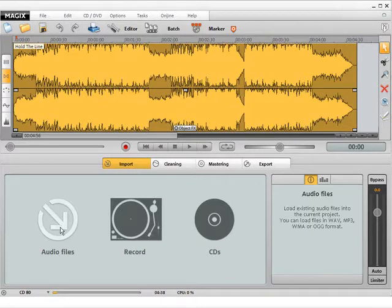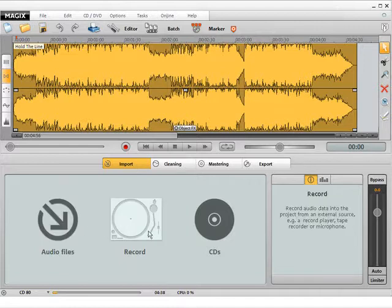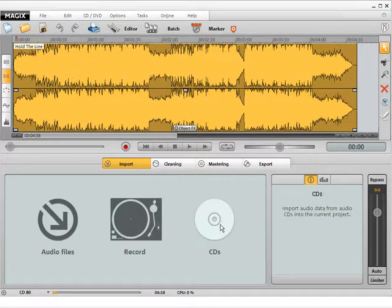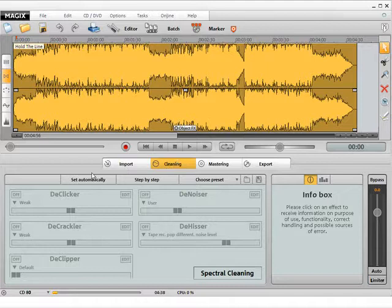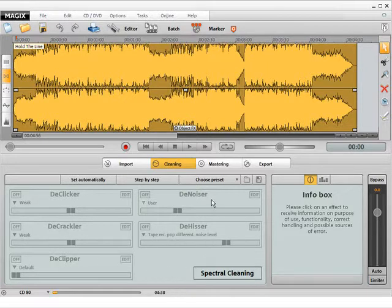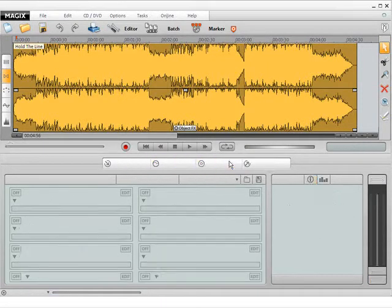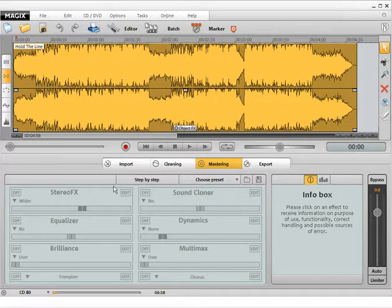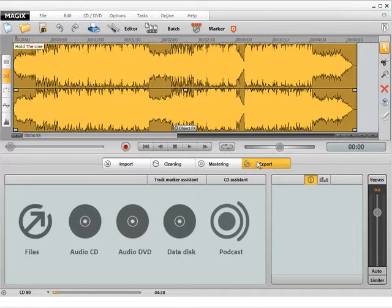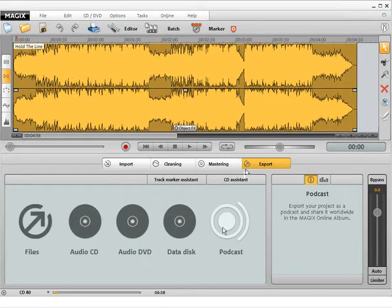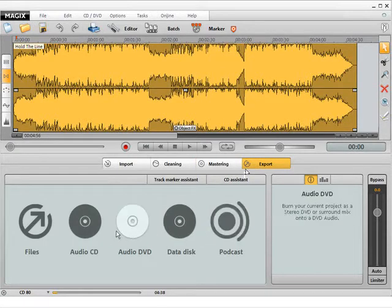A maximum of three steps is required. Recording music and importing files happens on the import page. The actual editing, restoring and mastering follows on the pages cleaning and mastering. File export and CD or DVD burning is performed on the export page.